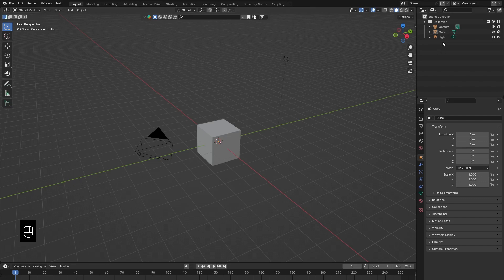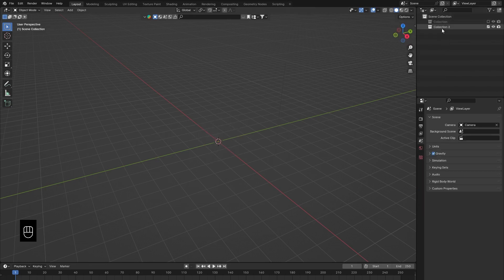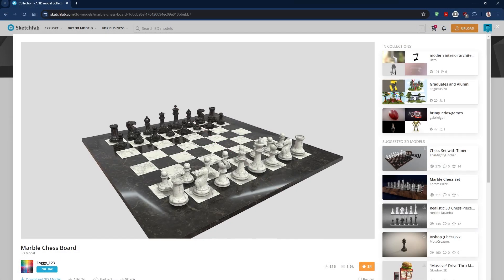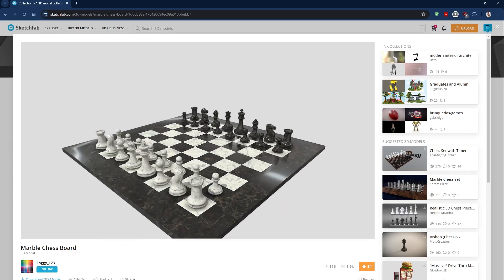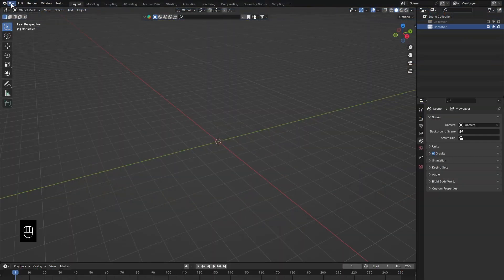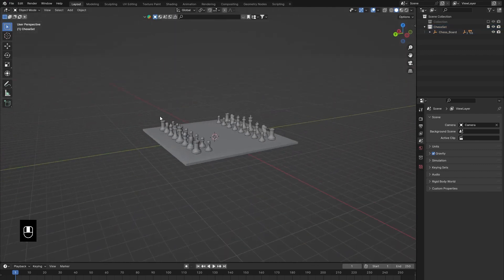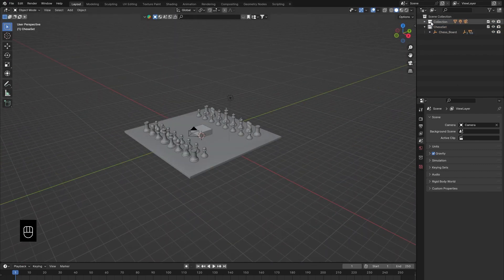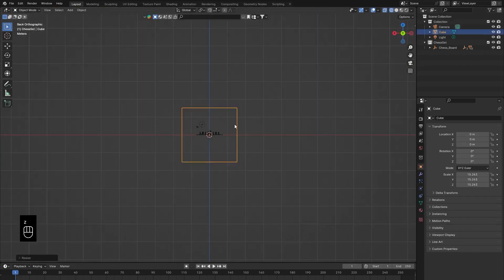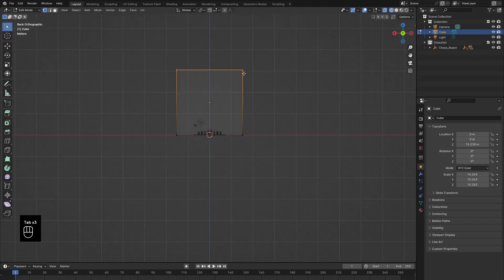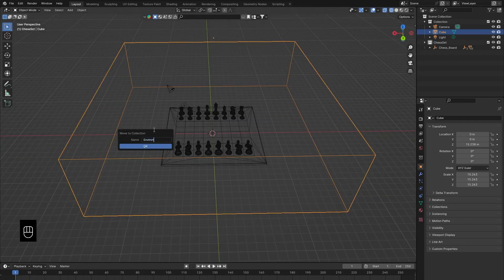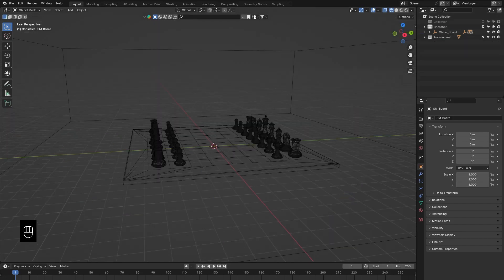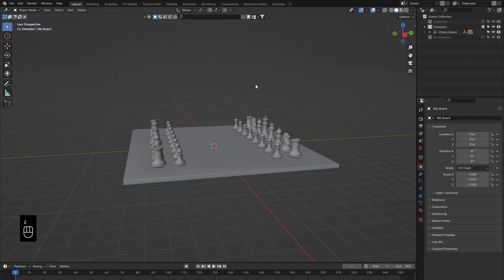The first thing we're going to do is disable this collection and create a new one to bring in our 3D model. We're going to name it 'chess set' and download this 3D model from Sketchfab — this is the exact same model I used in my project. We'll bring it into our scene, scale it up. Normally I model a room, but for this video we're going to use our default cube. Going back to solid view and disabling the environment for now.